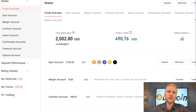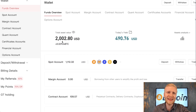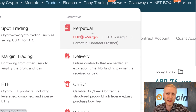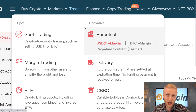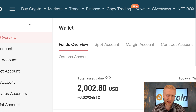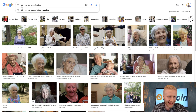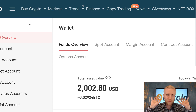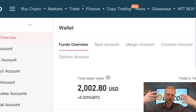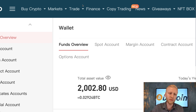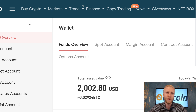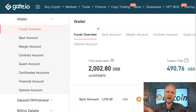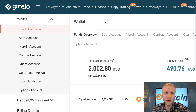In this Gate.io futures trading tutorial, I will show you click by click how to do derivatives and perpetual trading on Gate.io. I'm going to show you simple strategies that even a 97-year-old grandmother could do. This is like a $5,000 guru course for free, because the strategies I want to show you here are probably making more money for most people than those $5,000 guru courses.